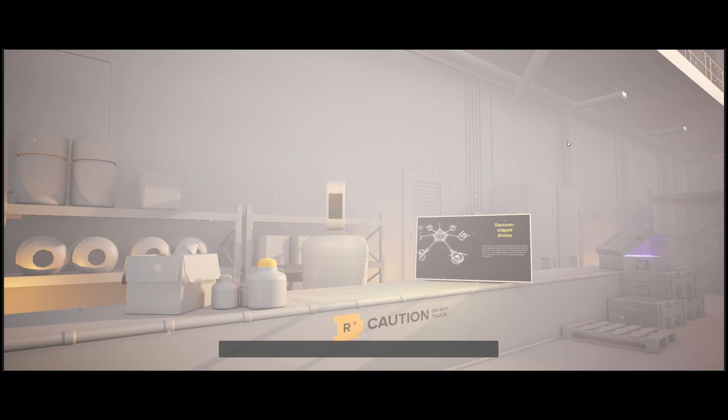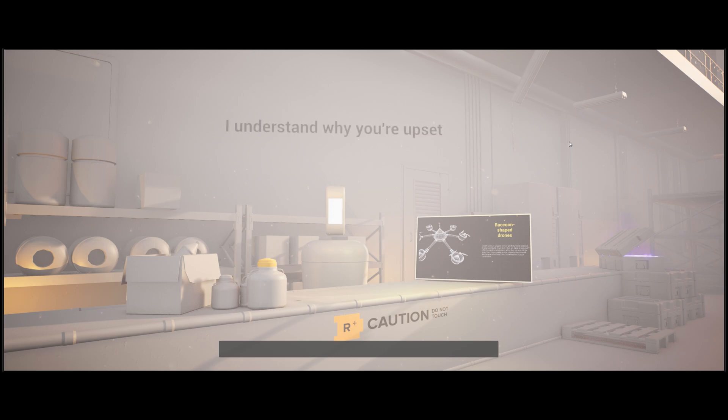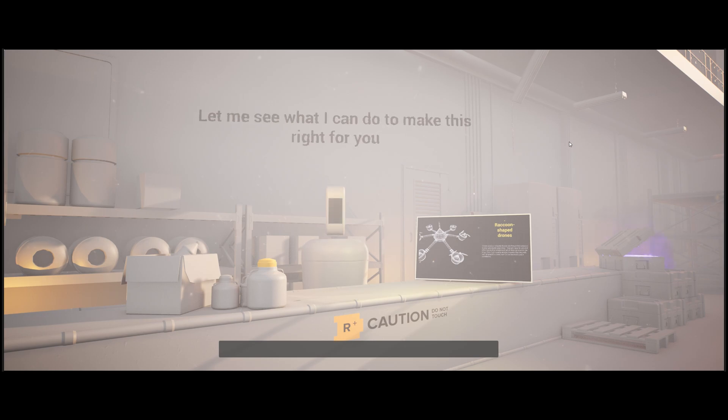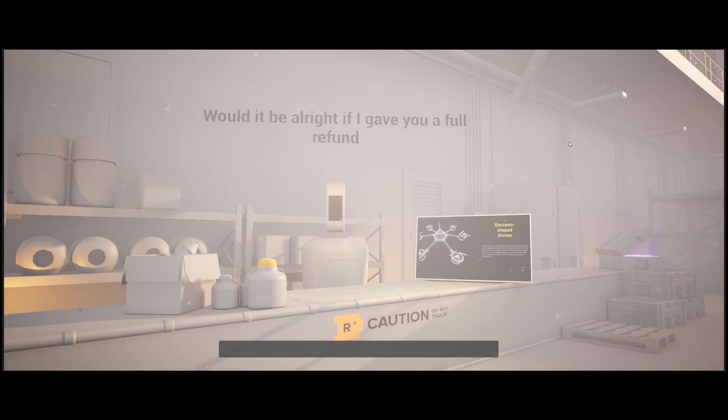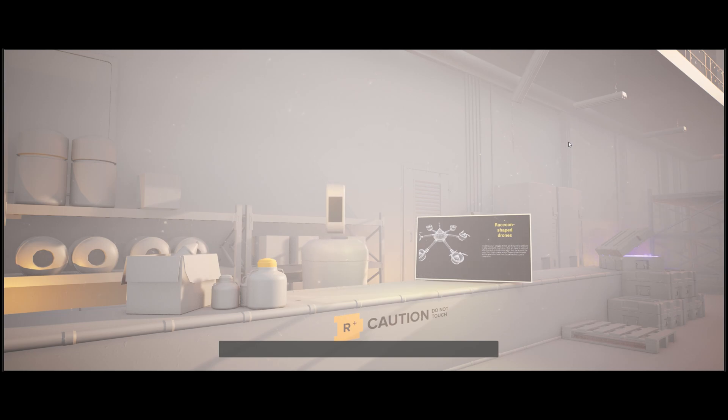I think I want my money back because I bought a whole bunch of those and you said they were gonna deal with my raccoon problem, but they didn't work at all. I understand why you're upset. I'm sorry that the drones didn't perform as promised. Let me see what I can do to make this right for you. Would it be alright if I gave you a full refund? You know what? If you could give me a better product that will help me with the same issue, I'm fine to just make a switch.